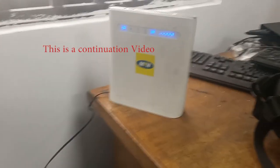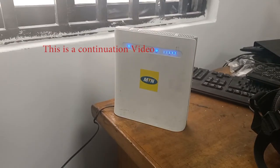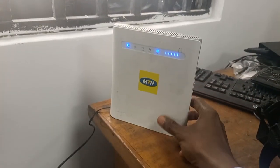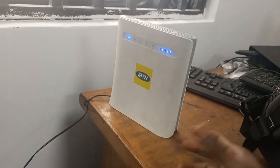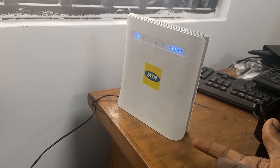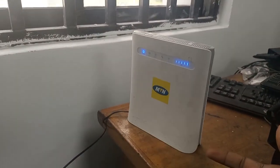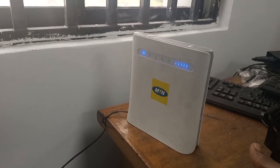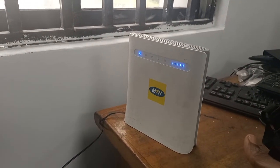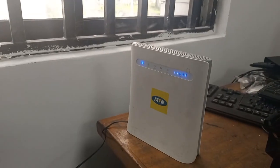There's a problem with this MTN router because it's on but we can't connect through Wi-Fi to it. So let's try using the LAN cable.